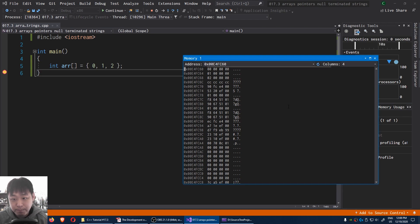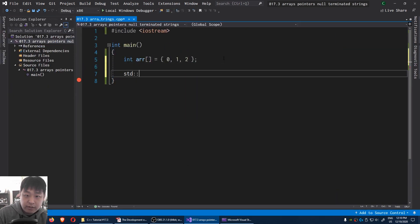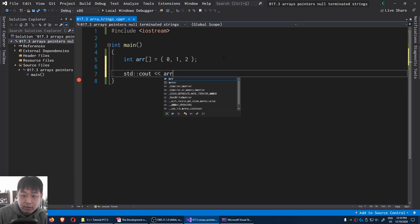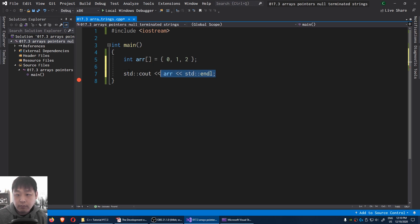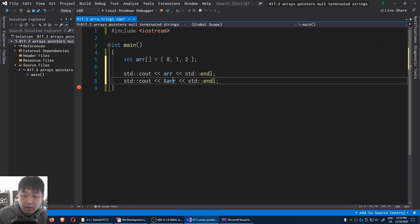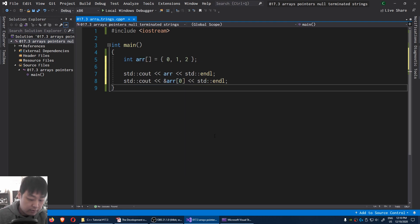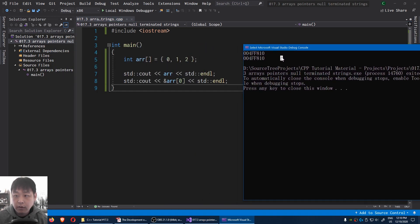It's the same. Notice how I didn't type the ampersand in arr, yet we're still getting the same result as &arr[0]. If I try to print this — I'm going to say std::cout — the array name and the address of array index 0 give the same result.